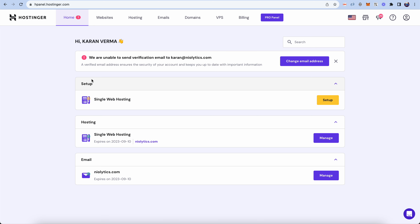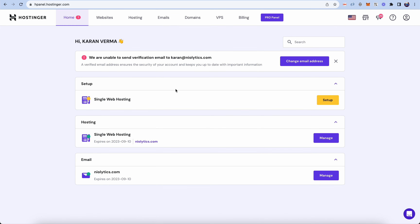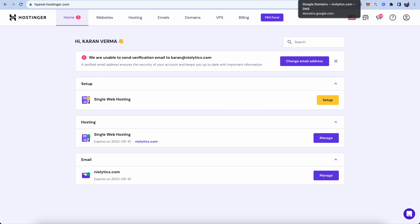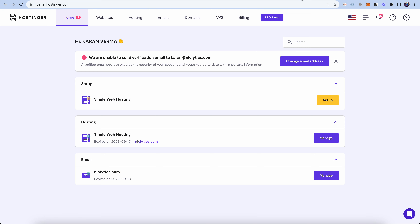Today we are trying to solve the issue where you have a domain in Google Domains and web hosting on Hostinger, but when you try to host your site on Hostinger and connect it with your Google Domain, your website is not working. Welcome to my channel — I will show you all the step-by-step things to enable your Hostinger website with your Google Domain.